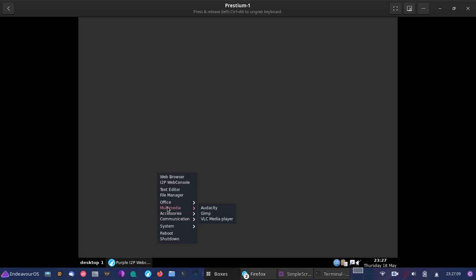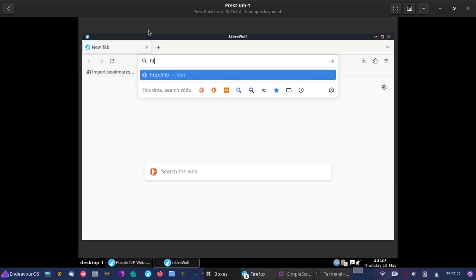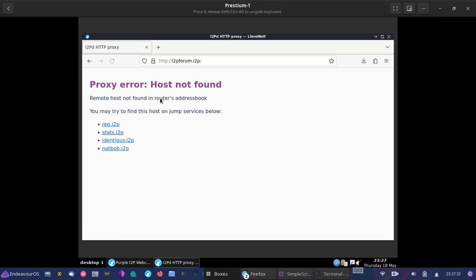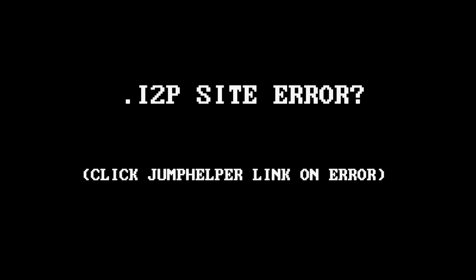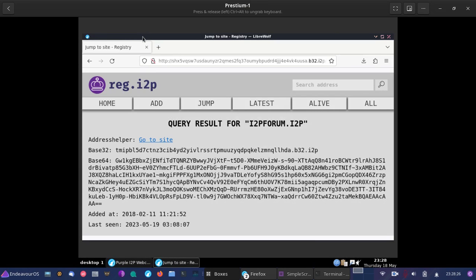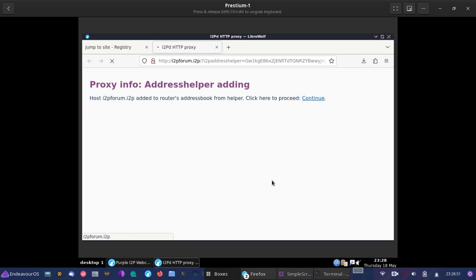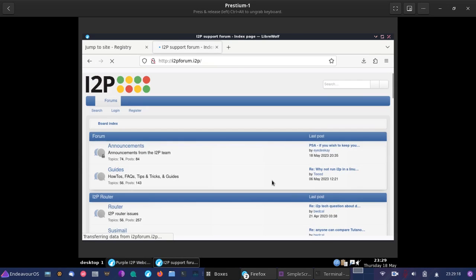Now that we have the I2P network started, we can then go to something like I2P forum, i2pforum.i2p, using just HTTP. Whenever you're having trouble with going to an I2P site, you may need to use the jump helper. And what that's gonna do is it's gonna convert everything so that you can actually visit the site. There we go.